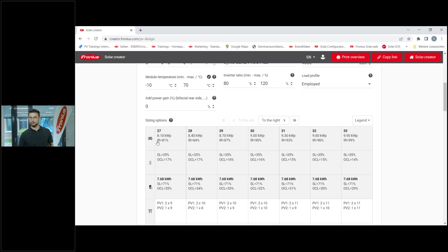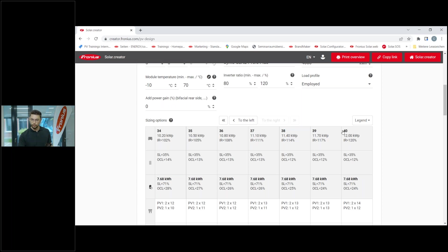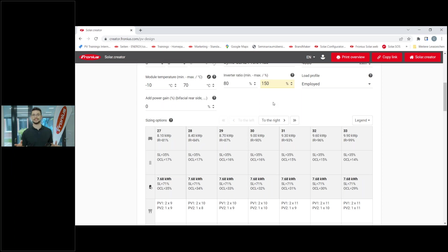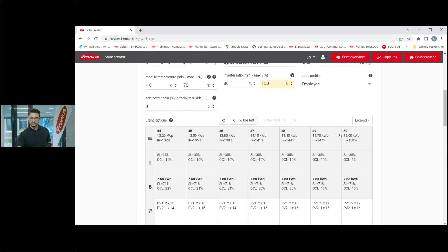27 modules gives an inverter ratio of 81. The standard range shown here is 80 to 120 percent over-dimensioning. Scrolling to the right, 40 modules equals 120 percent over-dimensioning. You can also over-dimension to 150 percent - 50 modules total equals 15 kilowatt peak, which is the maximum we can do with our products without any warranty harm.